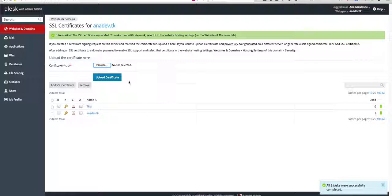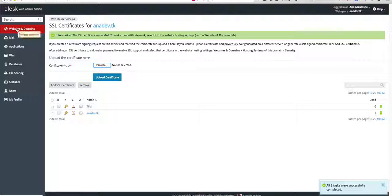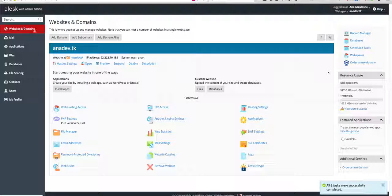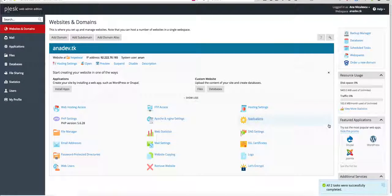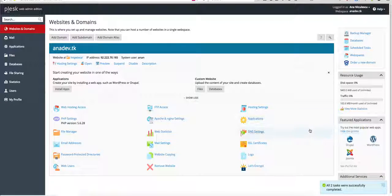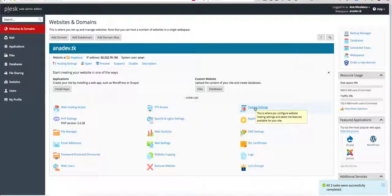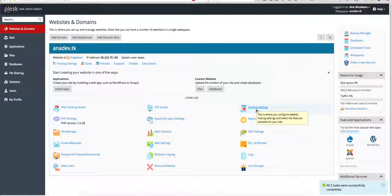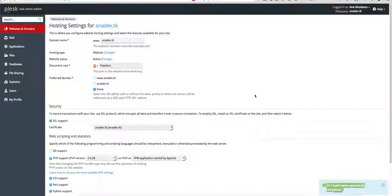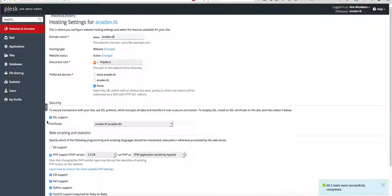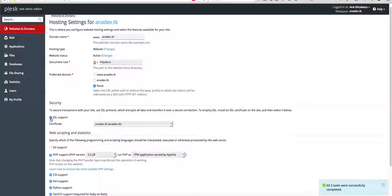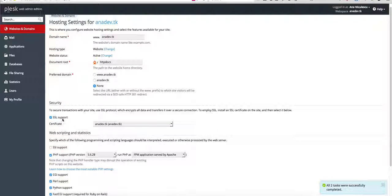Now we have to activate this certificate, so go back into the main panel in Plesk and then click on hosting settings. Here you have to check if this box is checked, so SSL support has to be checked.